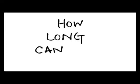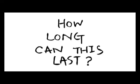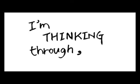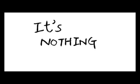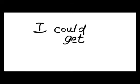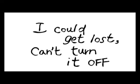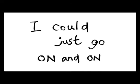And how long can this last? I am thinking through it's nothing new. Hours are as good as gone. And I could get lost, can't turn it off. I could just go on and on.